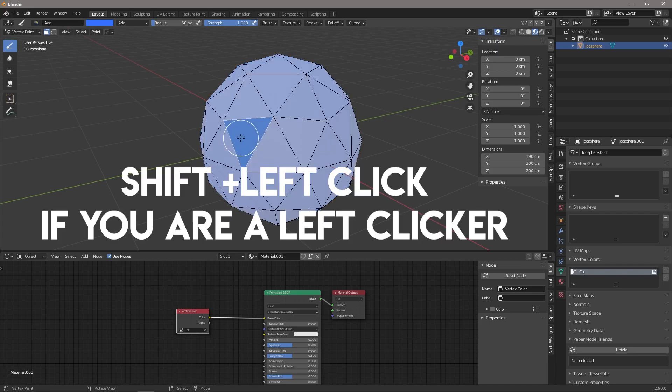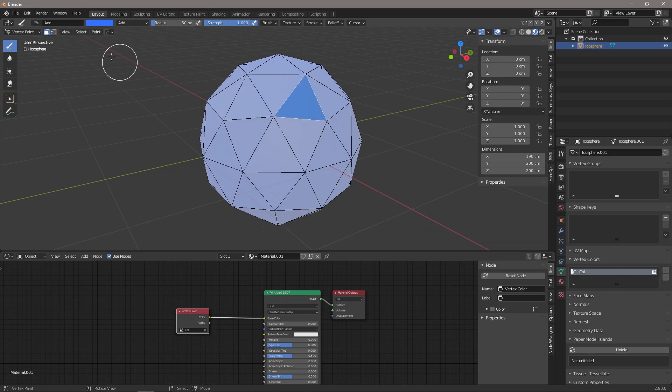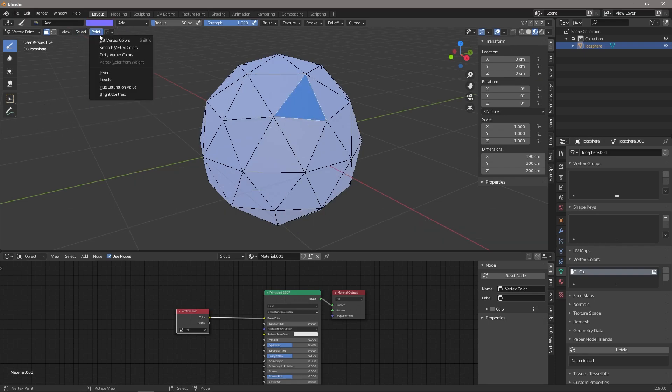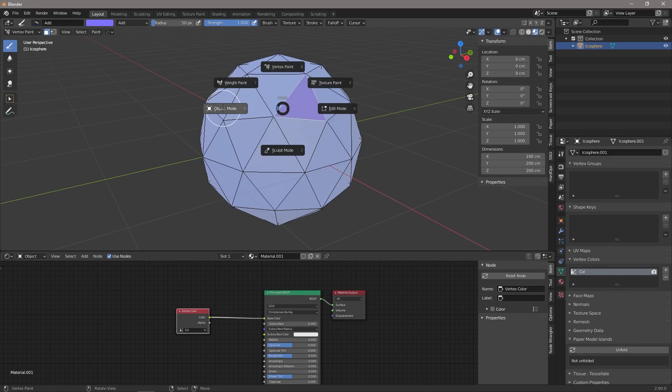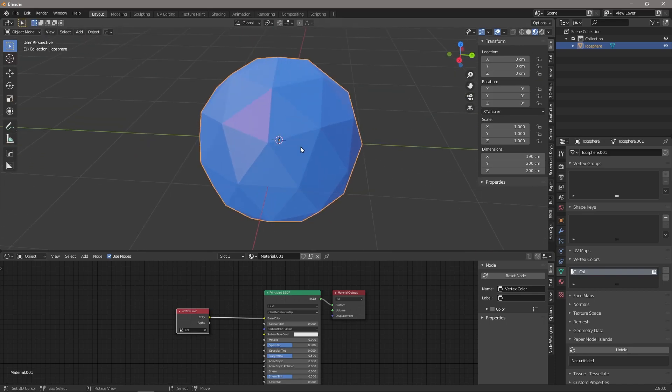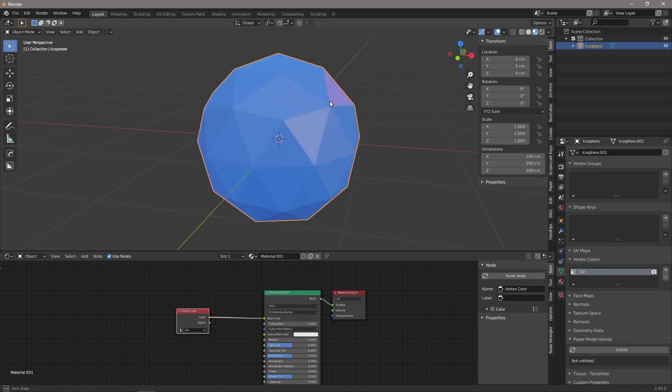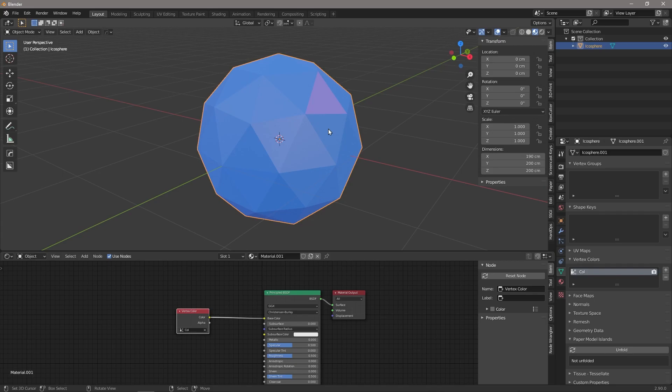Now if we right-click on any face of our model, we can select it, we can change our color, and again we can say set vertex colors. Now if we go back to object mode, you'll see that that face now has a slightly different color.